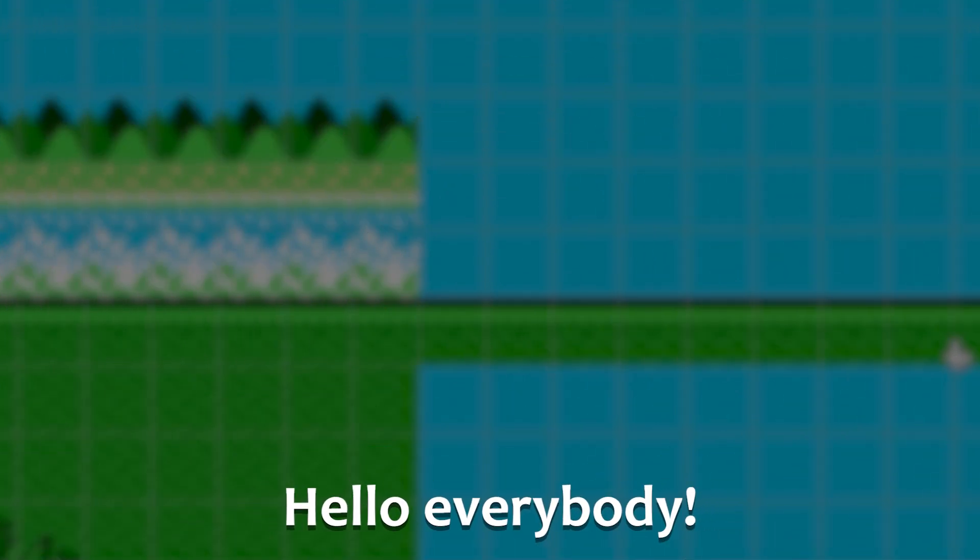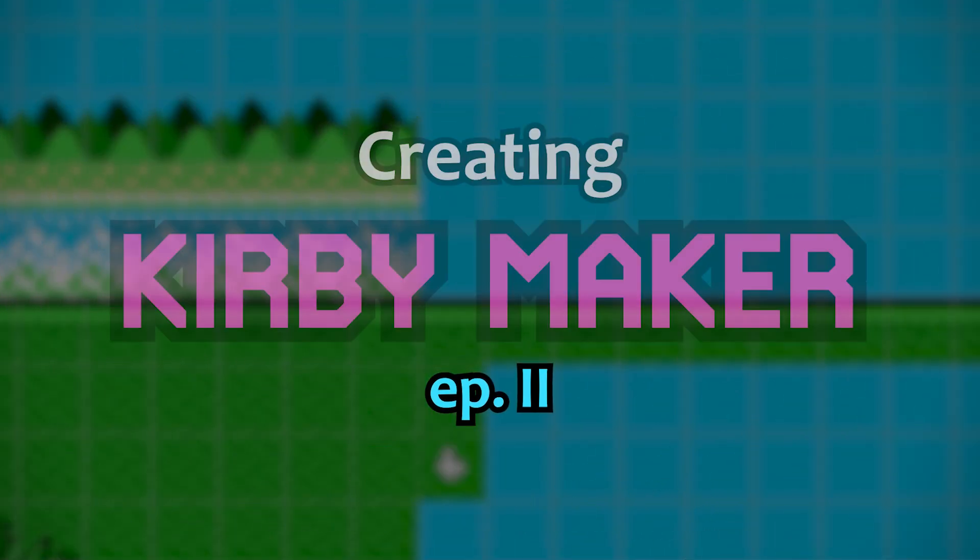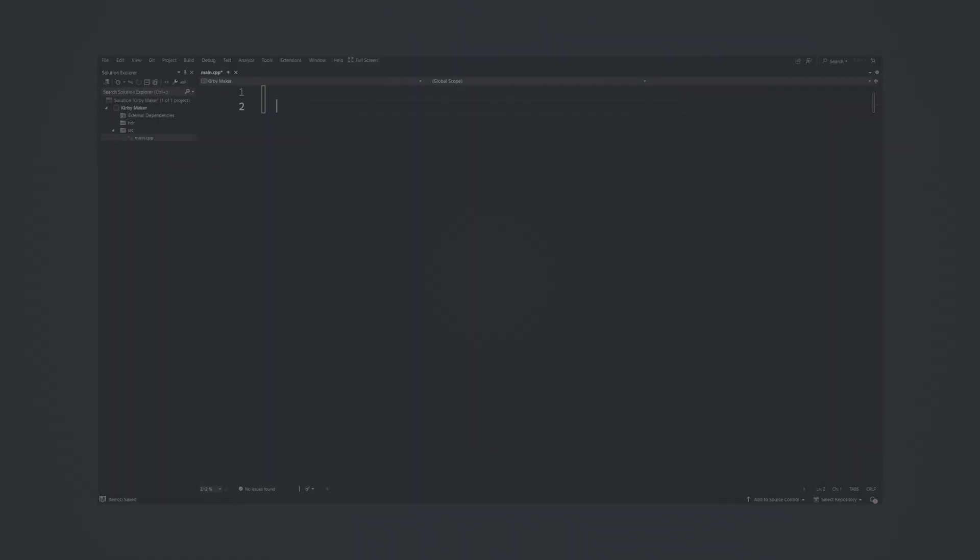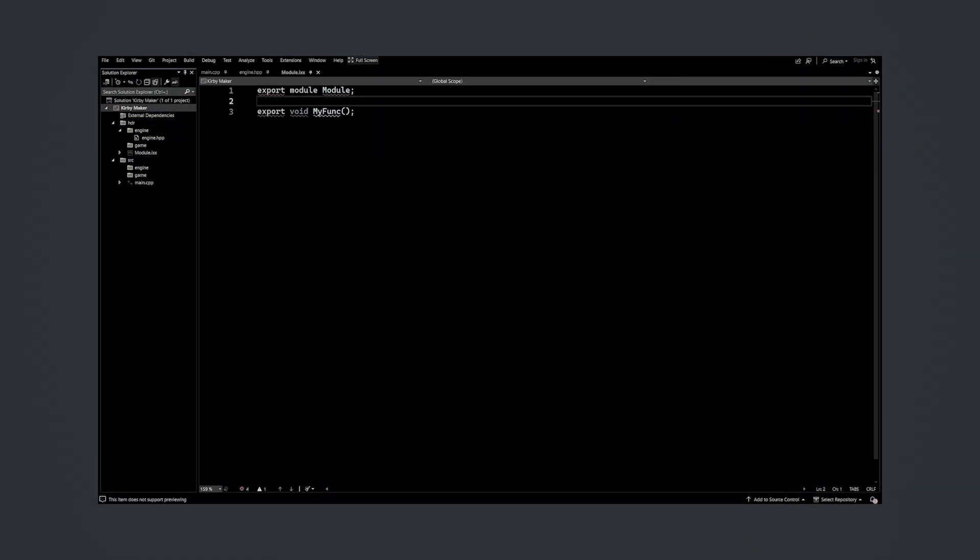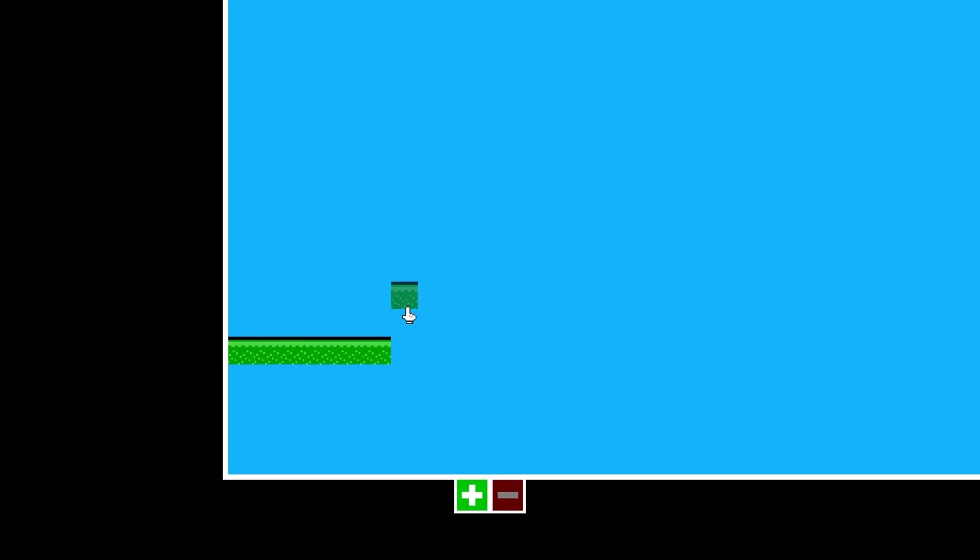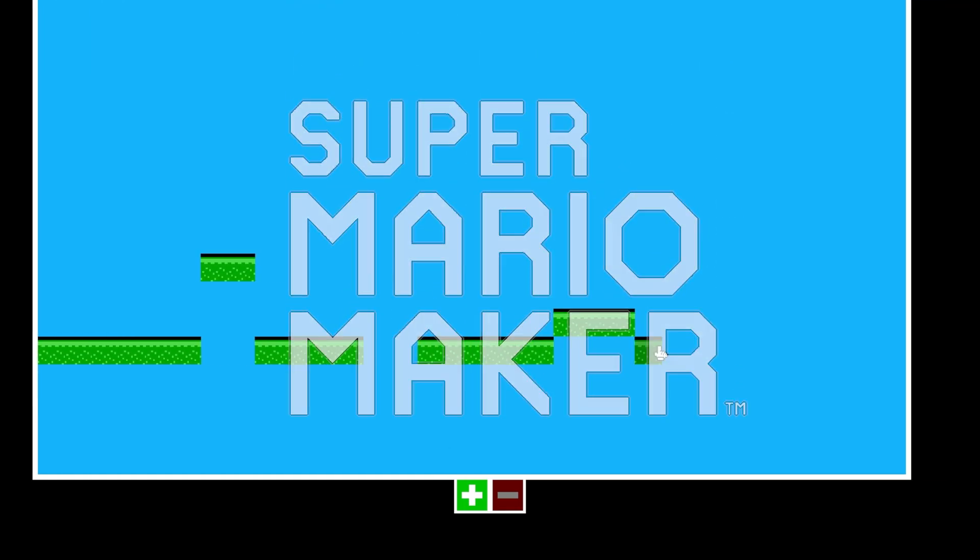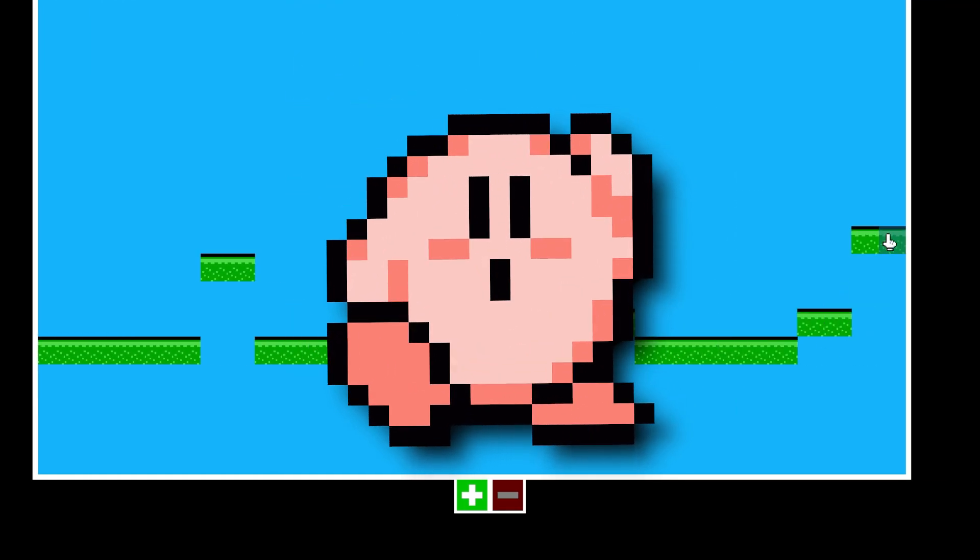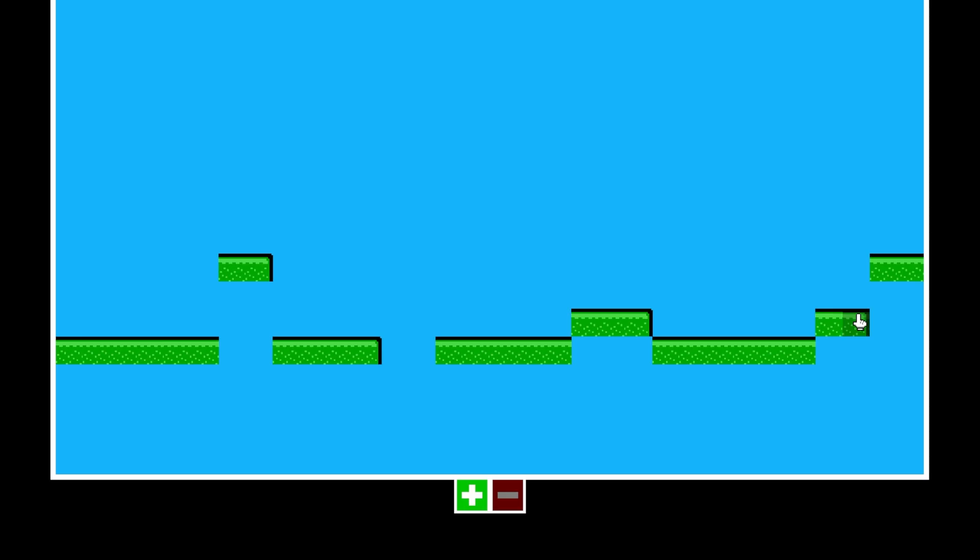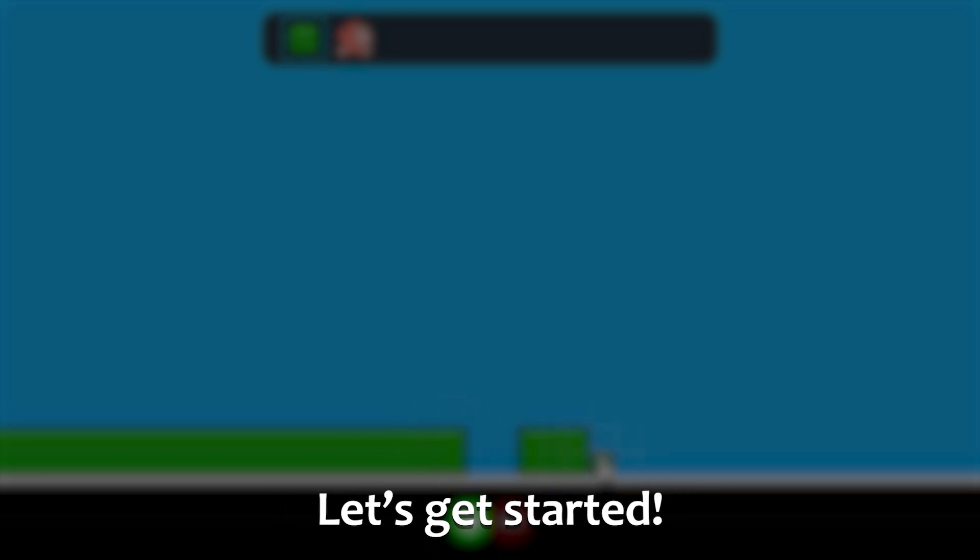Hello everybody, and welcome to the second episode of Creating Kirby Maker. If you missed the first episode of this series, in short, I've been working on a sandbox level creation game like Super Mario Maker, but with the Kirby franchise instead. I spent the last episode getting some of the core features implemented and out of the way, such as tile rendering, level resizing, and zooming. And in this episode, I want to flesh out some of these early features and really start developing this into the game that I am envisioning. So without any further ado, let's get started.